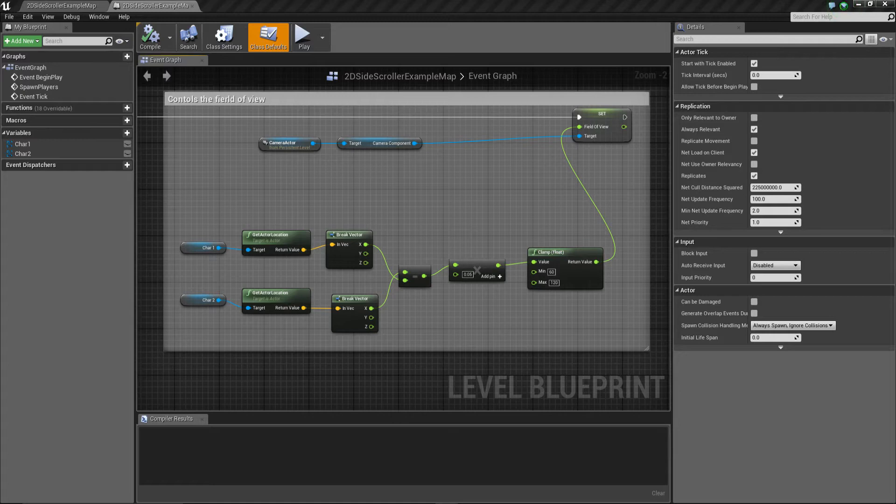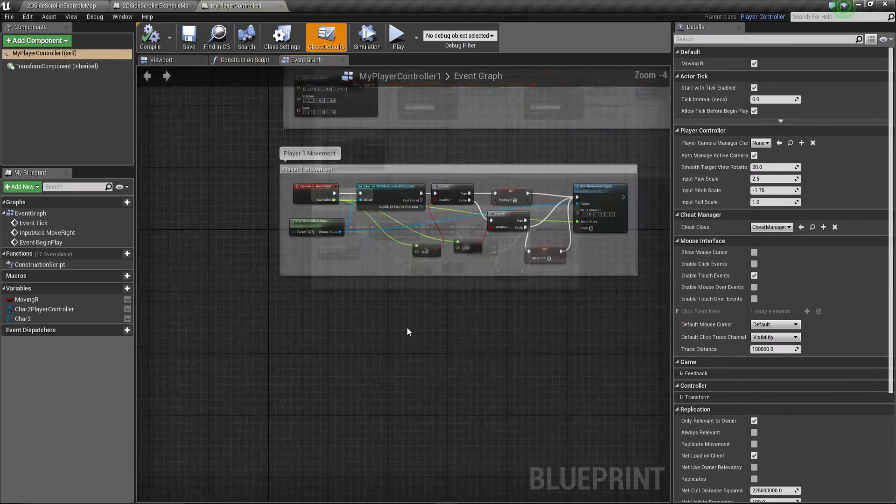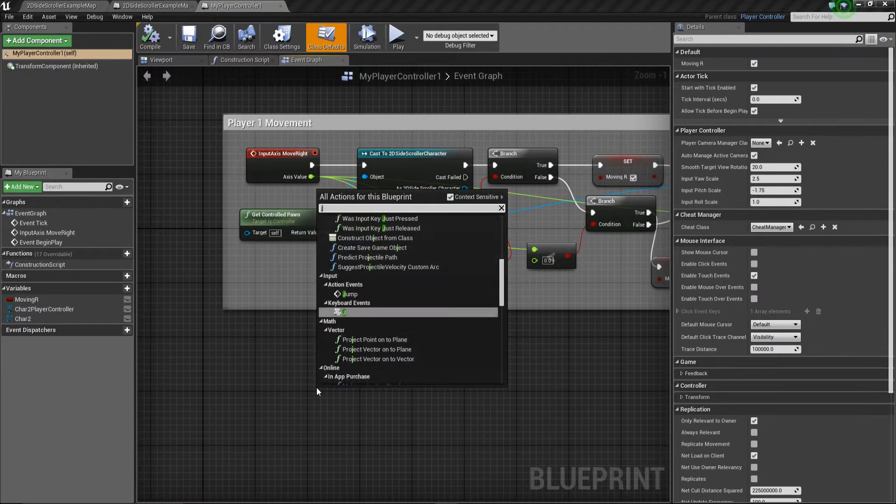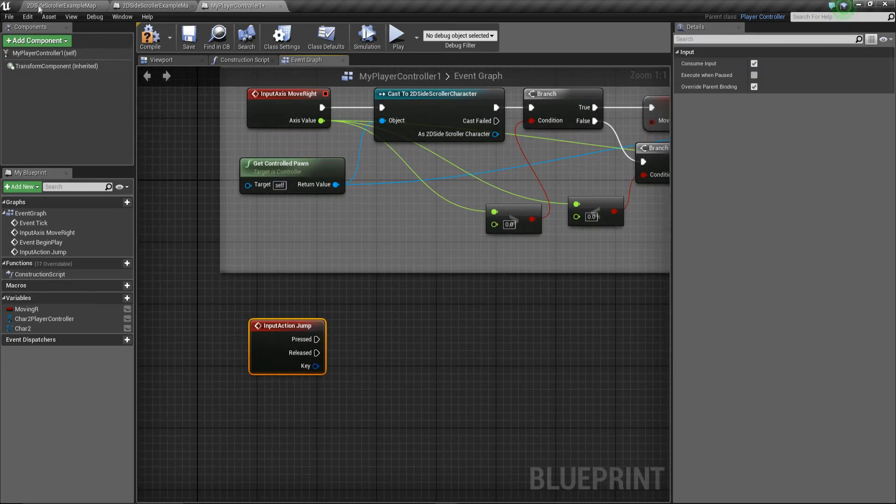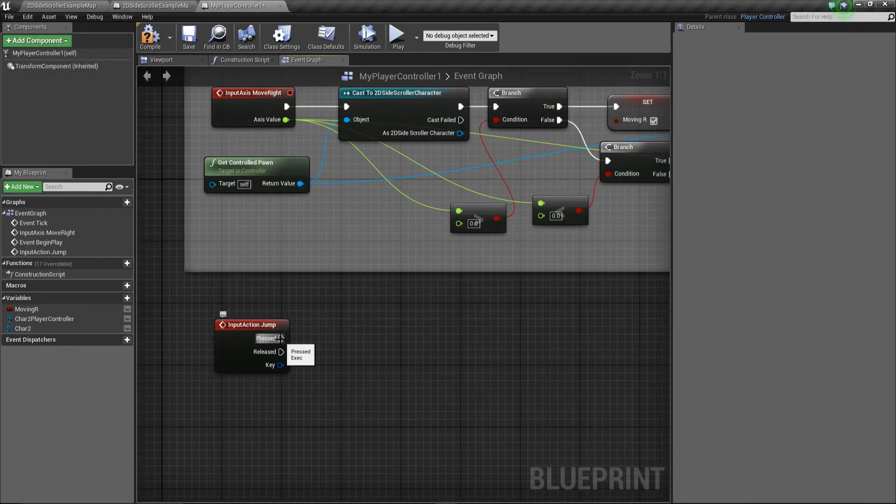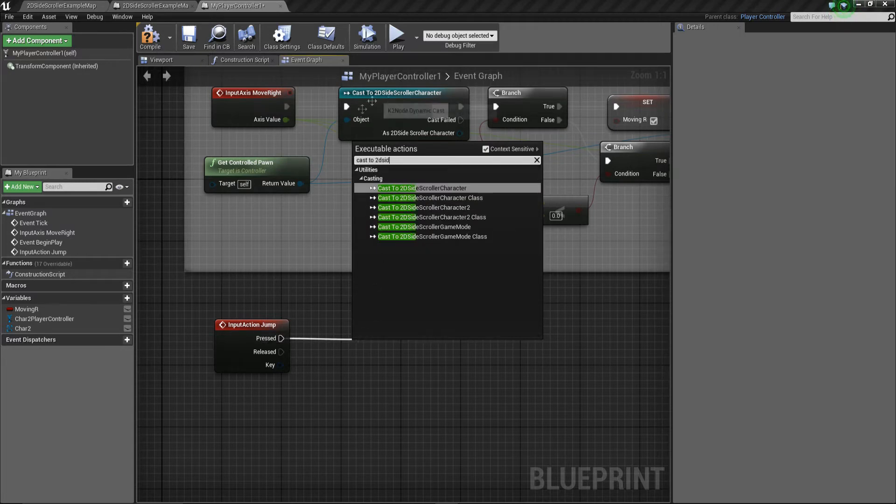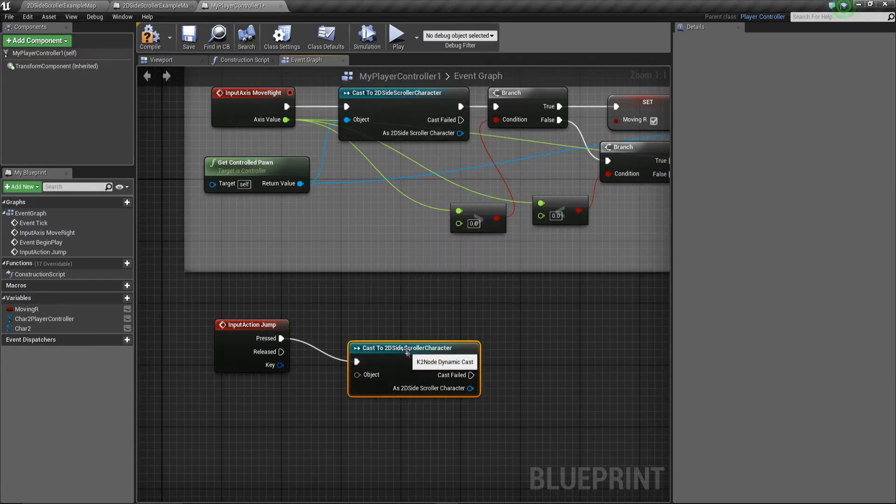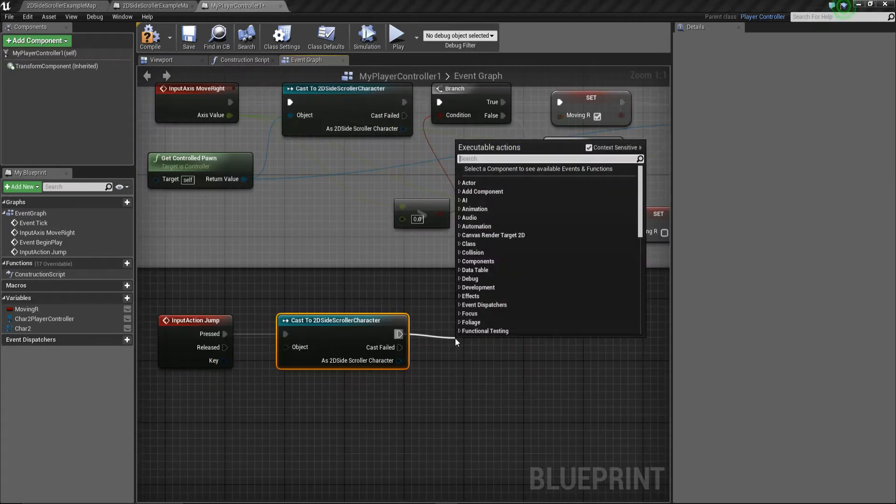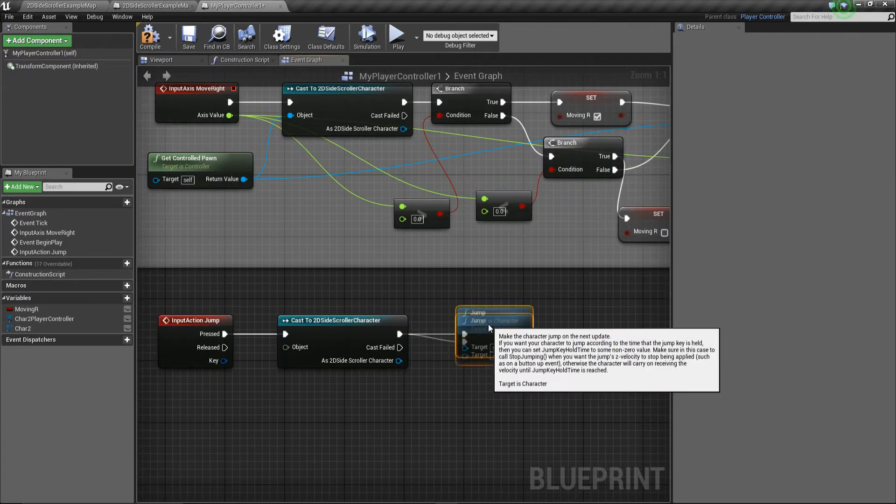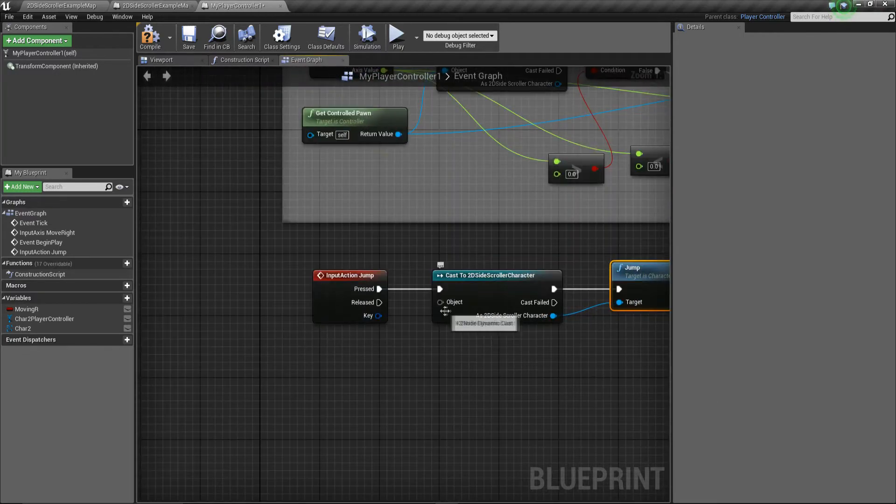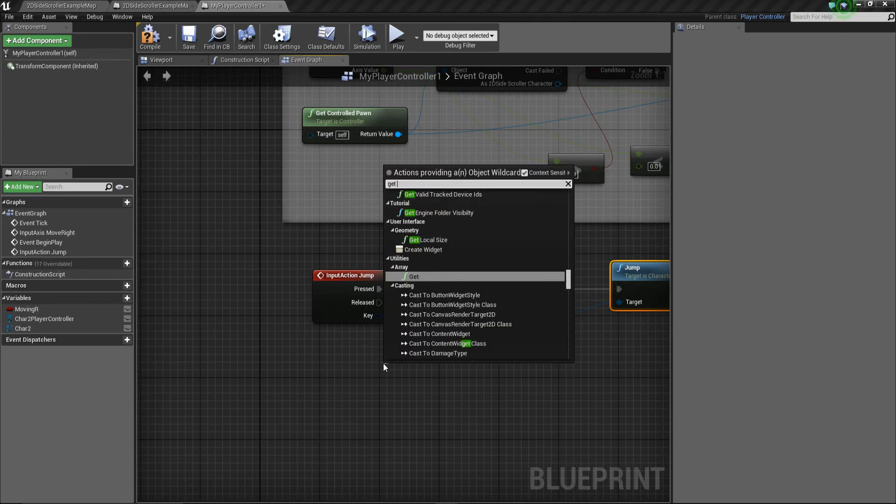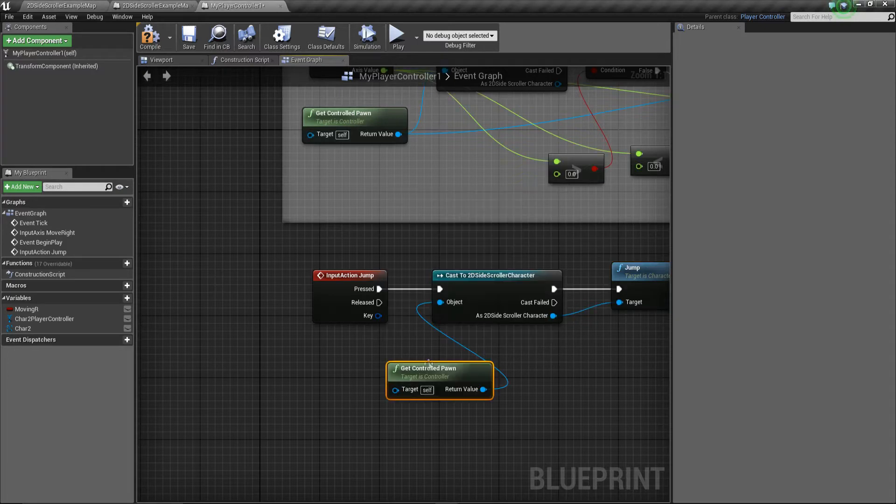The first thing we're going to do is get the character to jump, and this is very easy—it's already pre-done for us. I'm just going to type in jump because there's already an event called jump. I'm going to cast this to my 2D side scroller as we did up here, come off this node and say jump, and we can get the character to jump. We need to connect it up—the 2D side scroll into here and the object is going to be get controlled pawn.